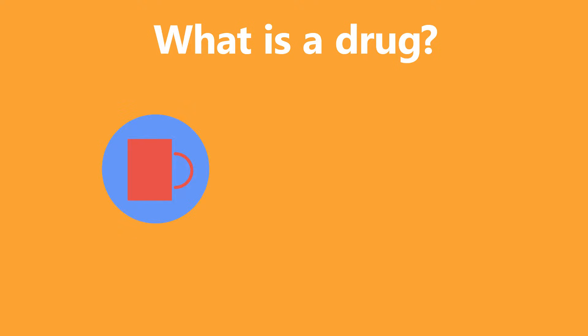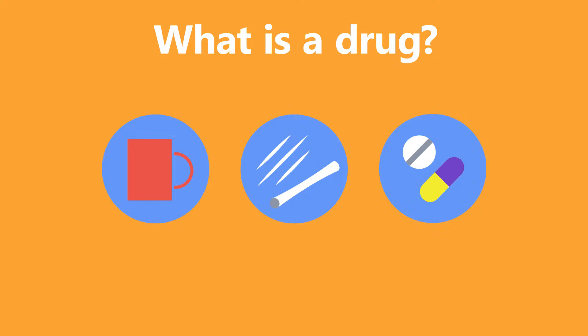Some are legal, some are illegal, and some are prescribed by doctors to treat illnesses. Whether a drug is legal or not, or can be bought without a prescription, varies by country.